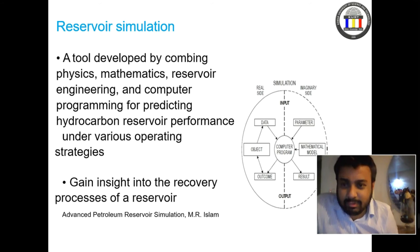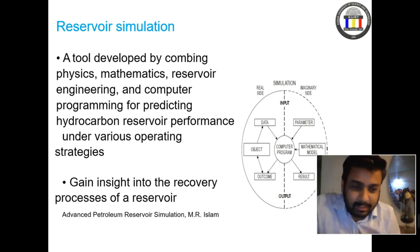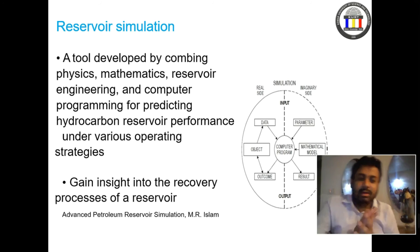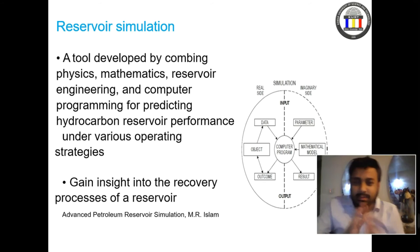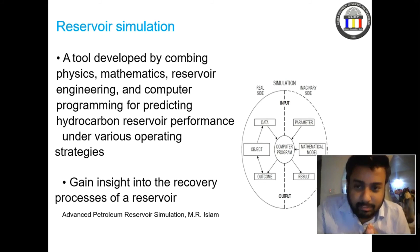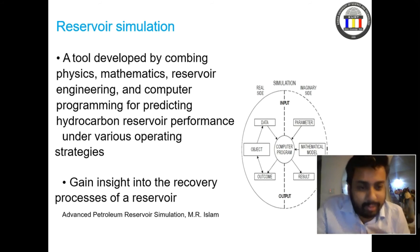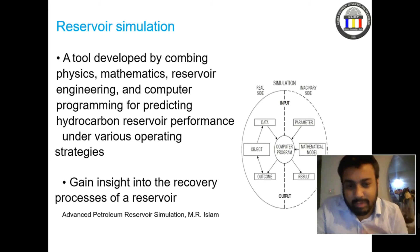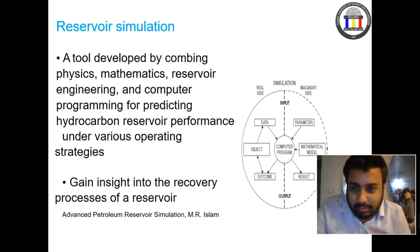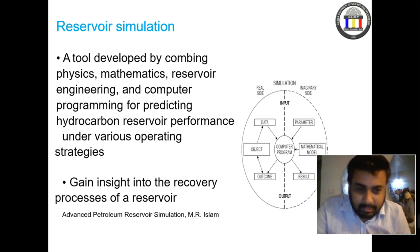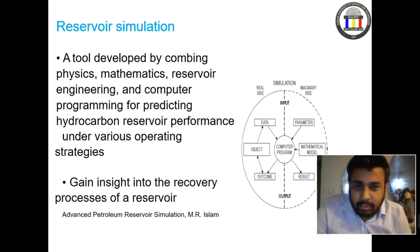Then we have computer programming. Physics, mathematics, and reservoir engineering are all combined and compiled through computer programming. Programs are written for reservoir simulation — for example, Eclipse, which is widely used in the oil and gas industry.